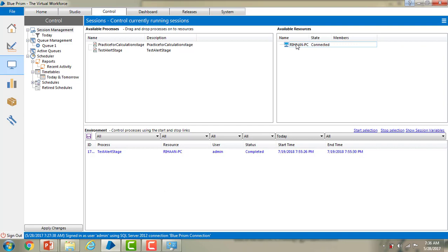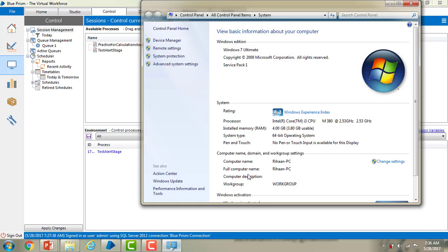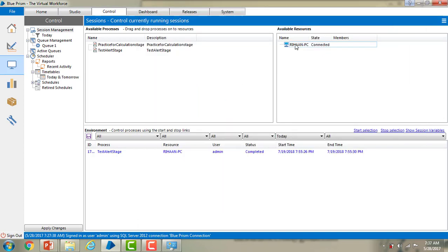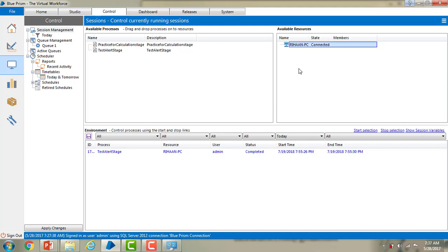Now, available resources. A resource is a machine installed with Blue Prism. We can see the list of resources available on the network on which to run processes. I have only one resource in my available resources list — that is my system. You can verify by checking the computer name in My Computer properties. Mouse over it and you can see the state is connected, along with its different capabilities.